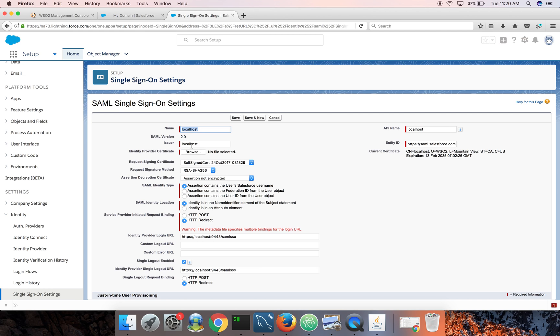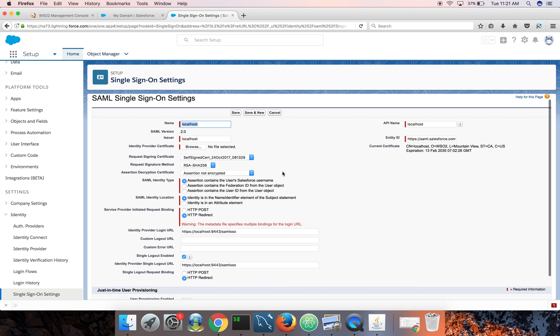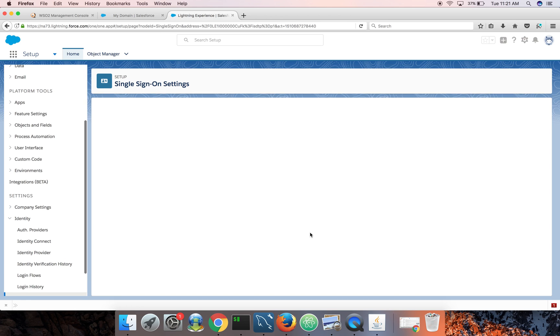Whenever IDP issues a SAML response, SAML token, it will have an element called issuer. So the value of that is localhost. You can change all this in identity server configuration files. Once you do that, the metadata XML file will get the latest changes. So by default with no changes, these are the configurations you will see. That's mostly it. Now you can save.